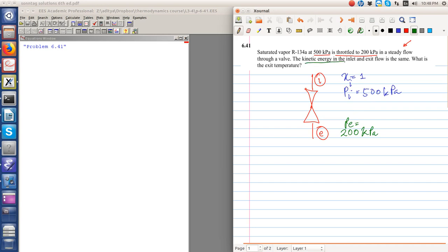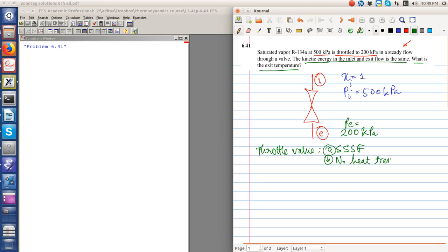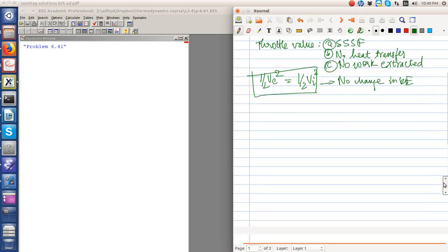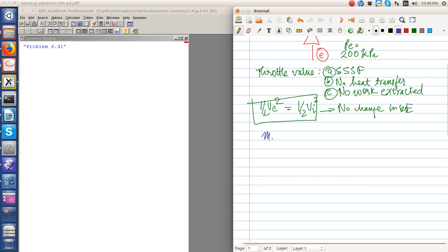Kinetic energy at the inlet and the exit flow is the same. What is the exit temperature? For a throttle valve, it is a steady-state steady-flow process. There is no heat transfer, there is no work extracted, there is no work input as well. It is given additionally that the kinetic energy remains the same at the inlet and the exit.